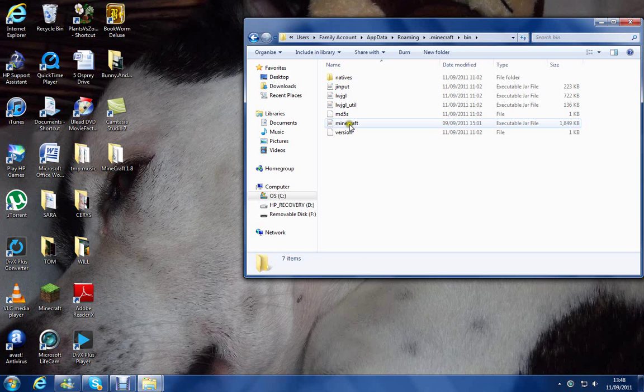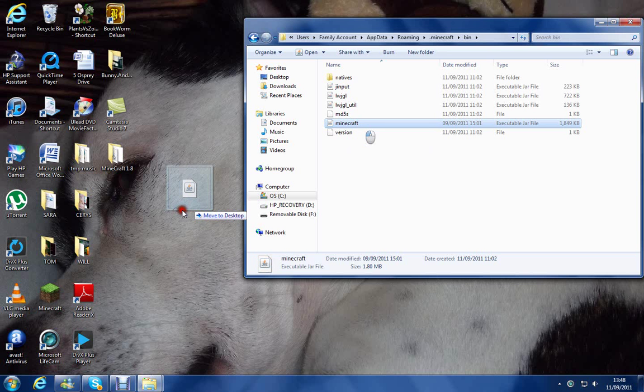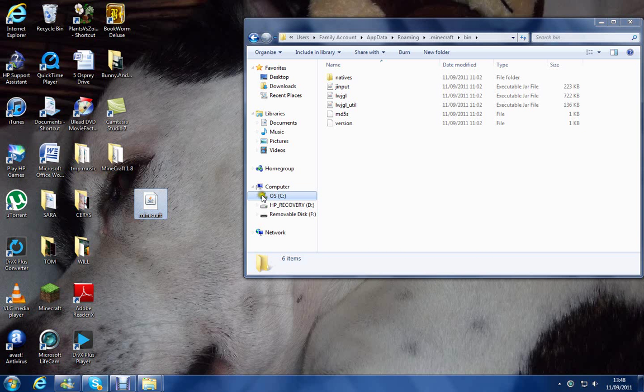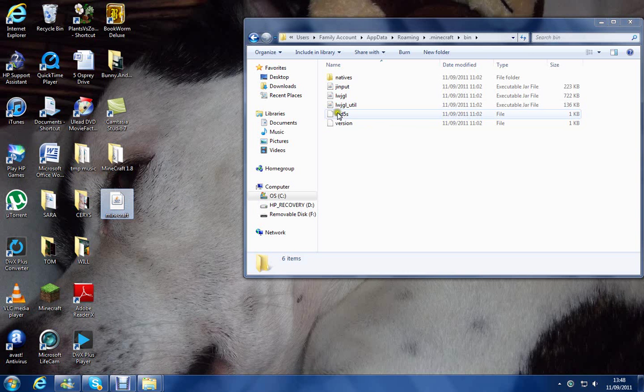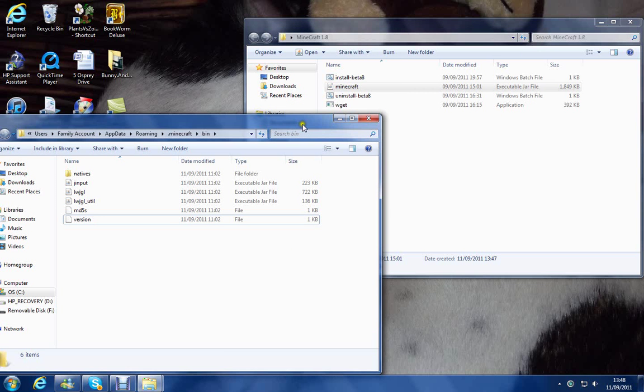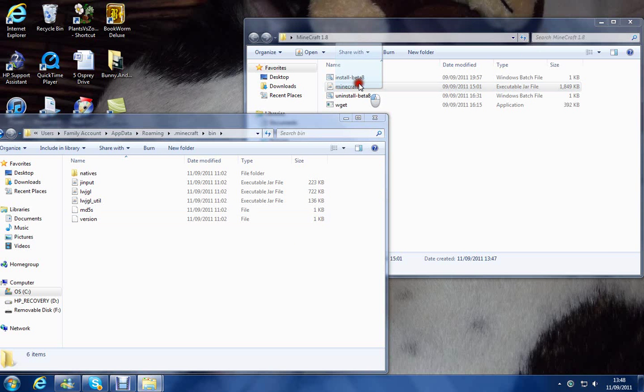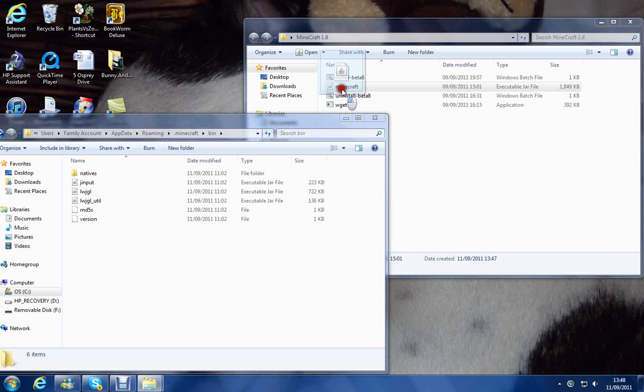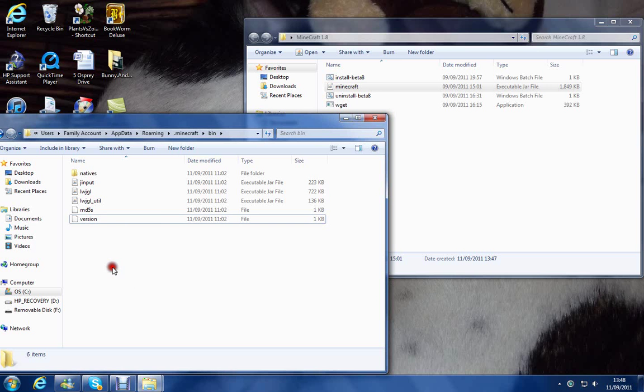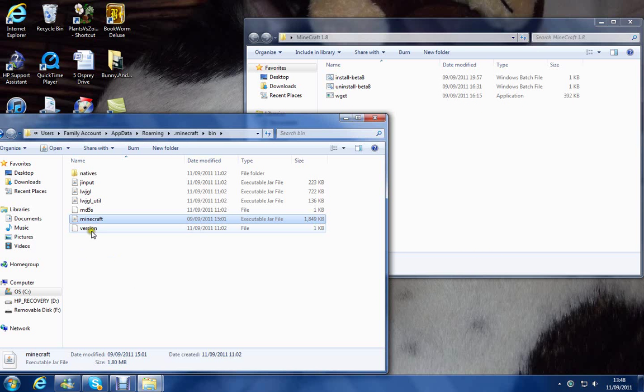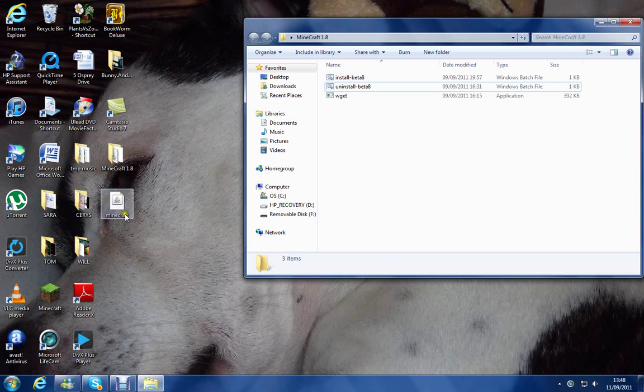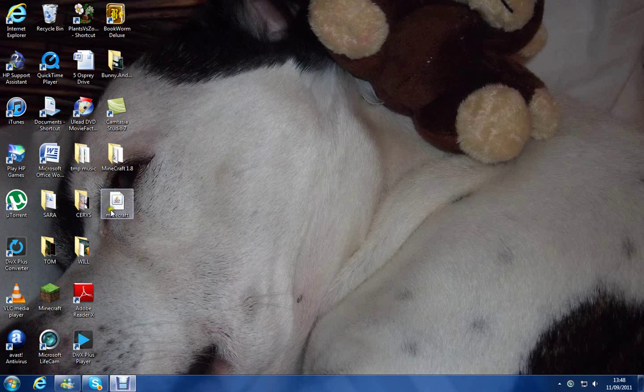Okay, and you'll have a folder here called Minecraft. Just drag that to the desktop, you know, just to keep it as a backup. Once you've done that, move that to the side and drag this folder here into here. And that is the 1.8 update. And the one on the desktop is the 1.73, you know, just as a backup, because you might lose it. So, to show that this works,